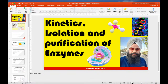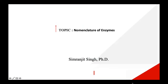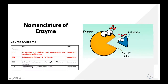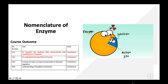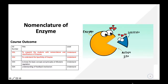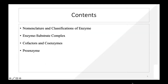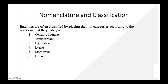Now we move to classification and nomenclature of enzymes. We will discuss how nomenclature and classification are done, allosteric enzymes, specificity of enzyme, and feedback mechanisms. Enzymes are divided into six categories: oxidoreductases, transferases, hydrolases, lyases, isomerases, and ligases.